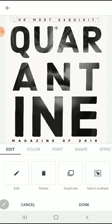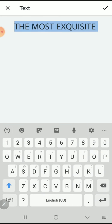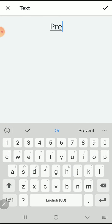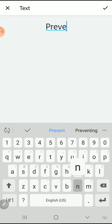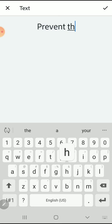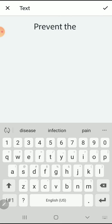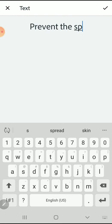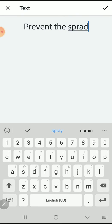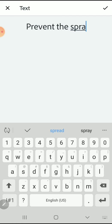We have some subtext around the word that we're going to change. I'm going to select the most exquisite and then choose prevent the spread. That'll be my top text.